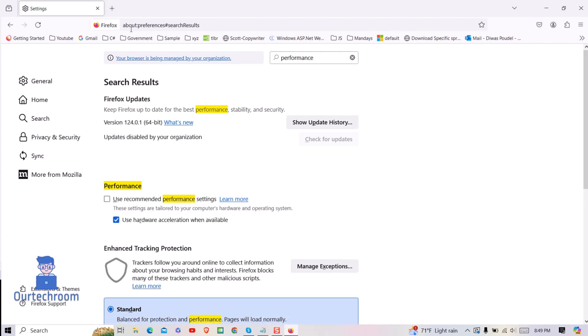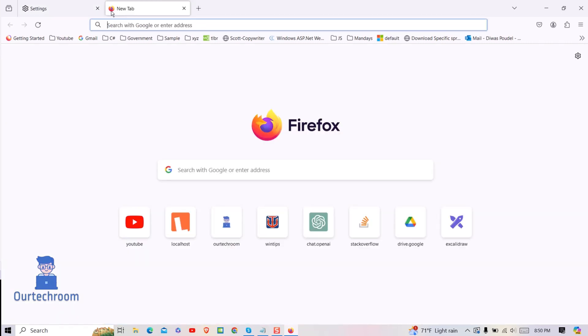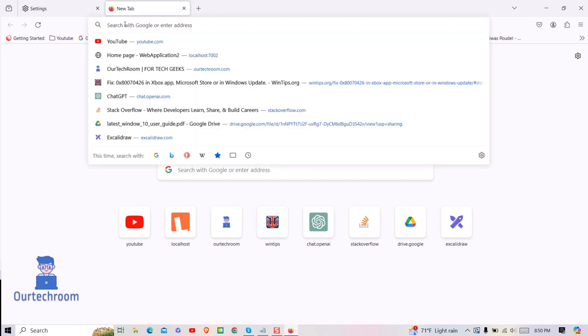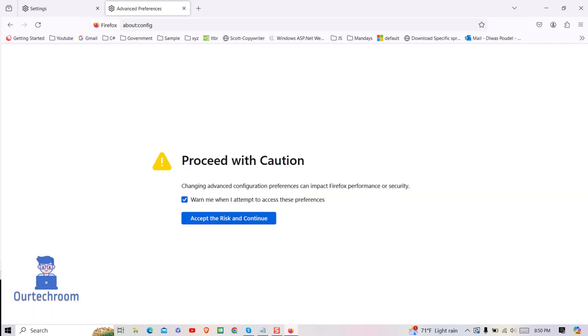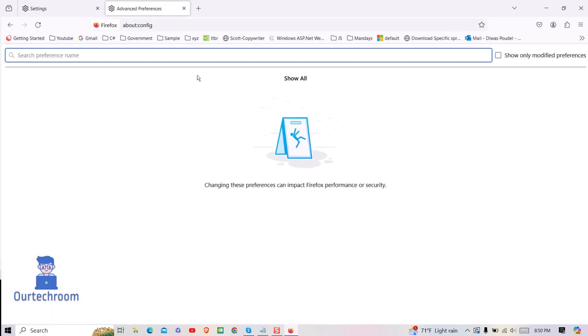After that, go to the Firefox address bar and type about:config and press Enter. Click on 'Accept the Risk and Continue' button.